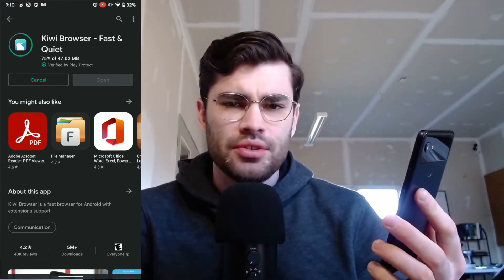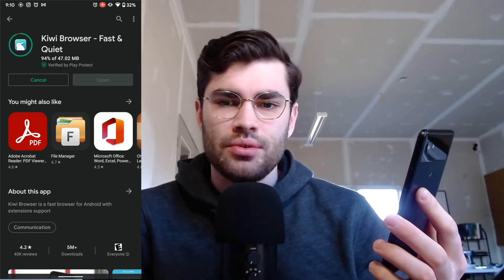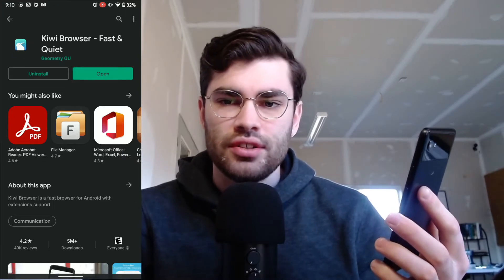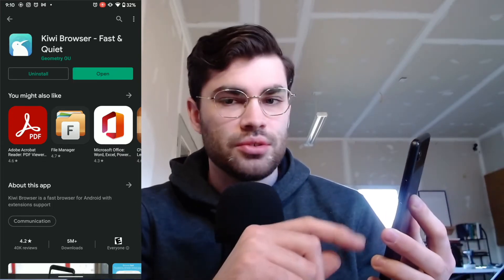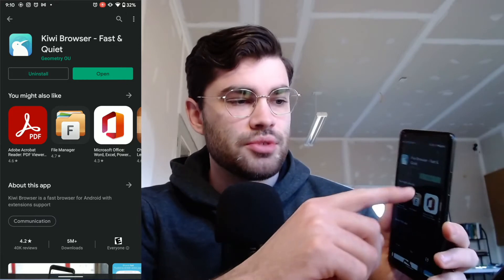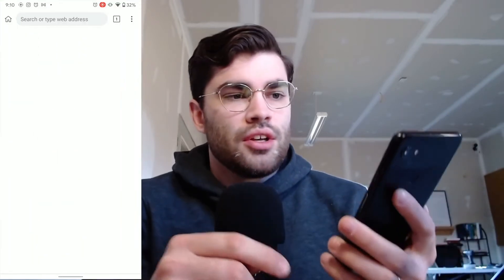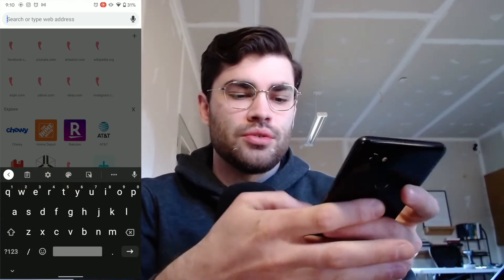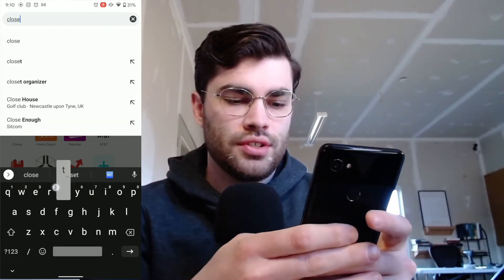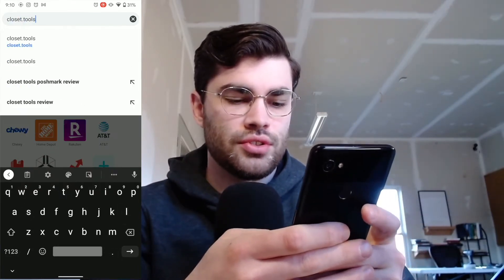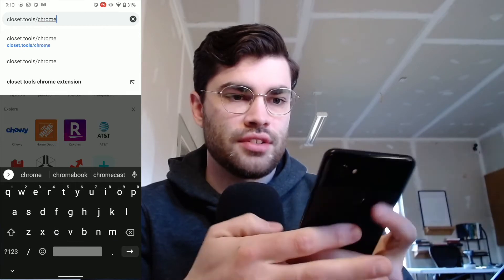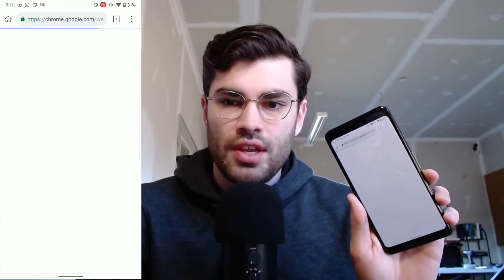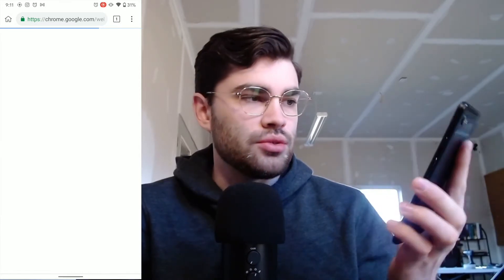Basically, in Kiwi browser we're going to go to the Chrome extension page for Closet Tools and then install it, and then we're good to go. Once it's installed, hit open, and then right away we're going to go to closet.tools/chrome. That's the link that will take us to the Chrome Web Store to add the Chrome extension for Closet Tools.